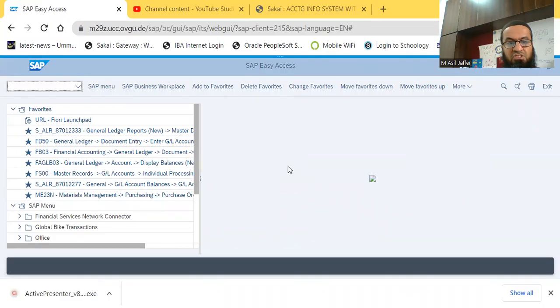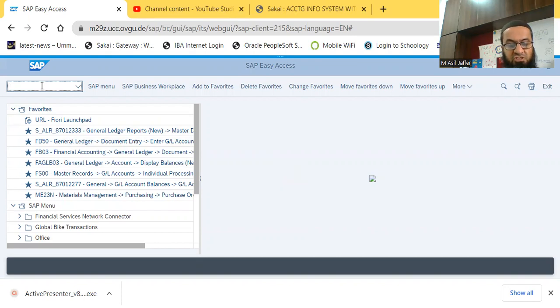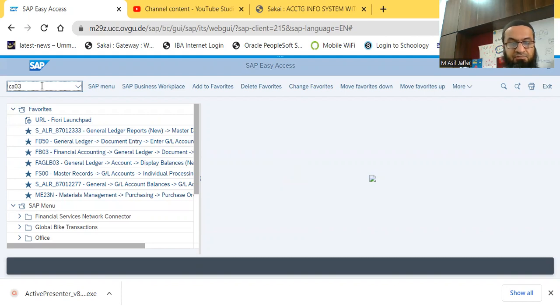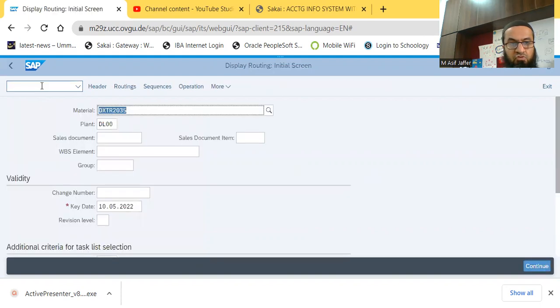So, in this video, we should see the display of routing, the recipe of production for a particular product. The corresponding T-code is CA03. So this is CA03.